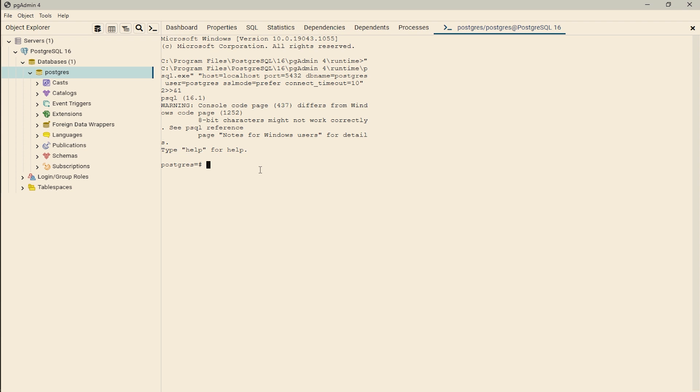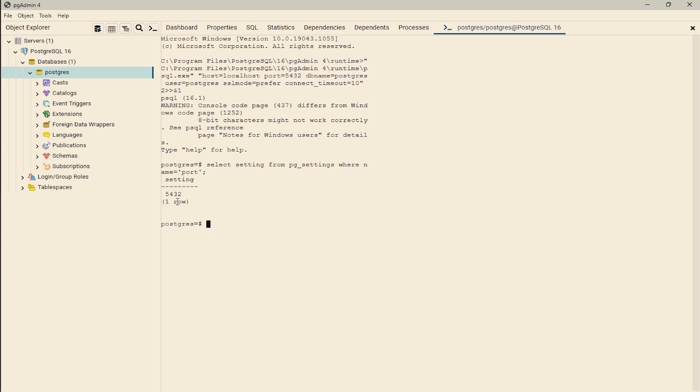Here you can write a command that is select. It is basically an SQL command: select setting from pg_underscore settings where name is equal to port, and then terminator. When you enter it, here you can see 5432 is our default port. This is basically the default port, but if any other application is using 5432 port, then PostgreSQL will use another port.